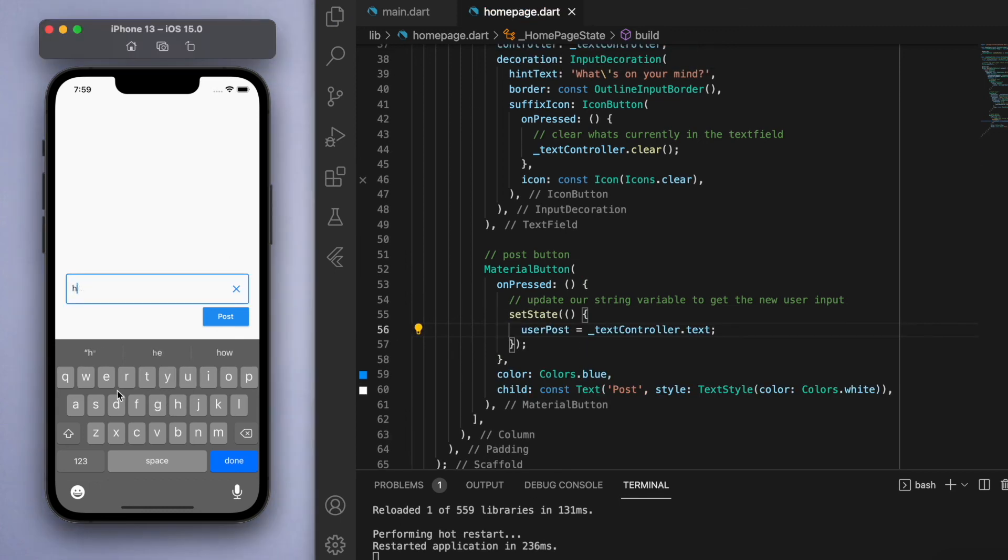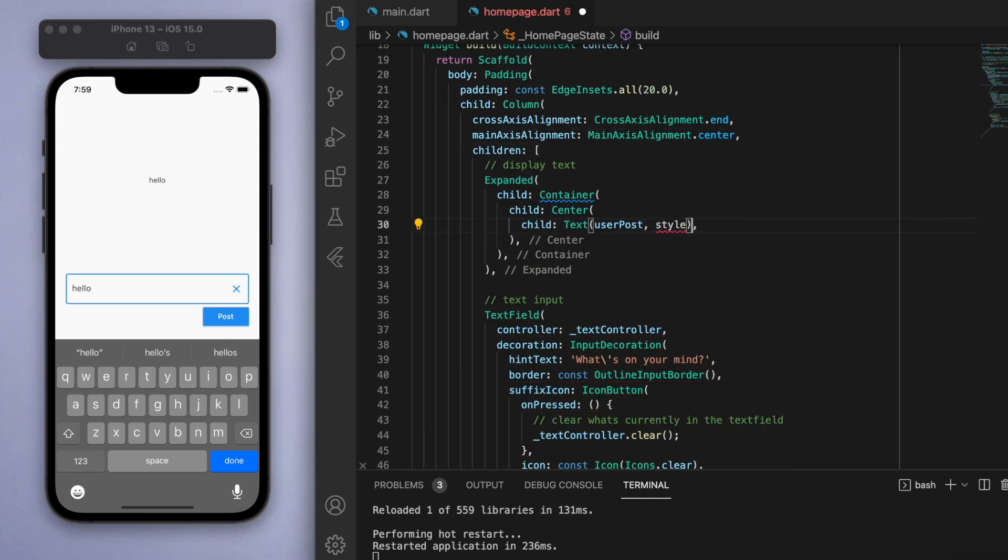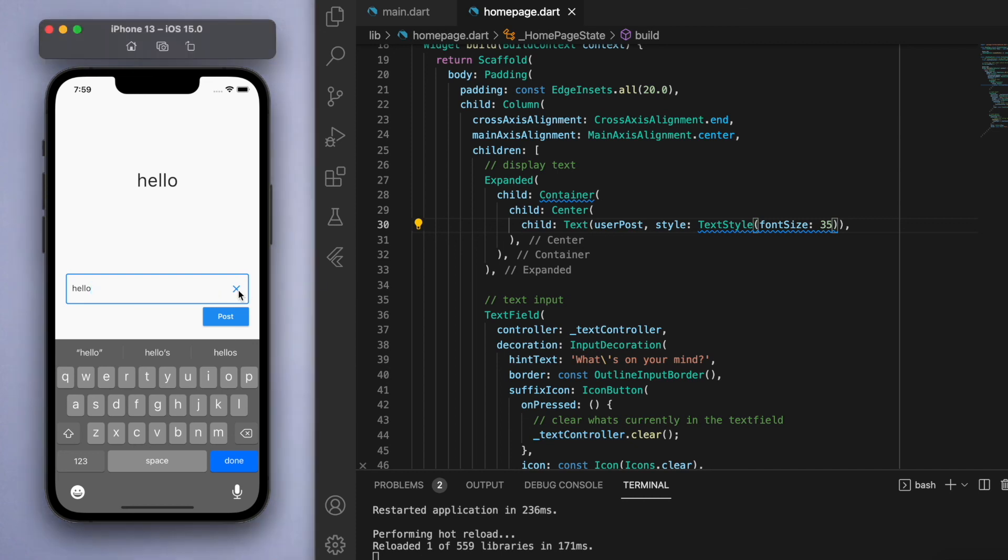If I say 'hello' and I post it, then we can now display the user text. Awesome. And then of course you can come back to the text widget at the top and customize it and decorate it to your liking.